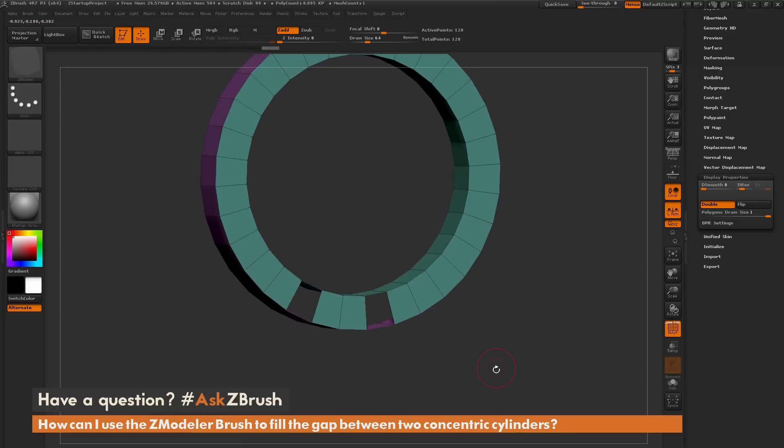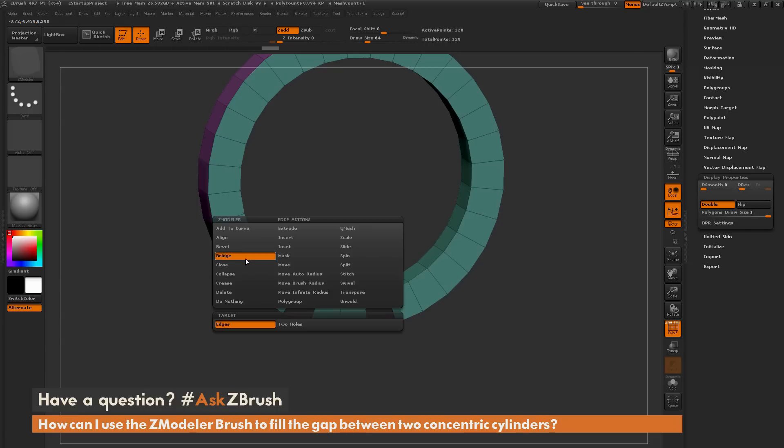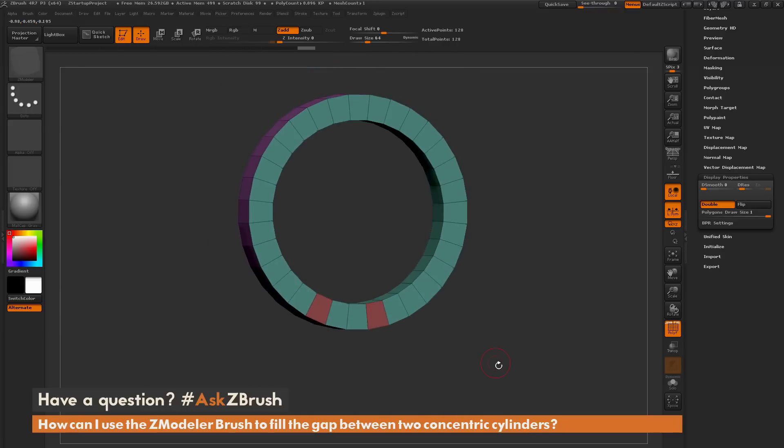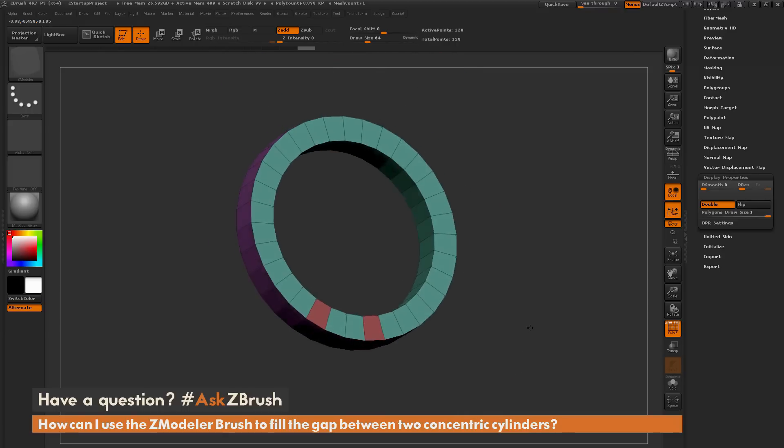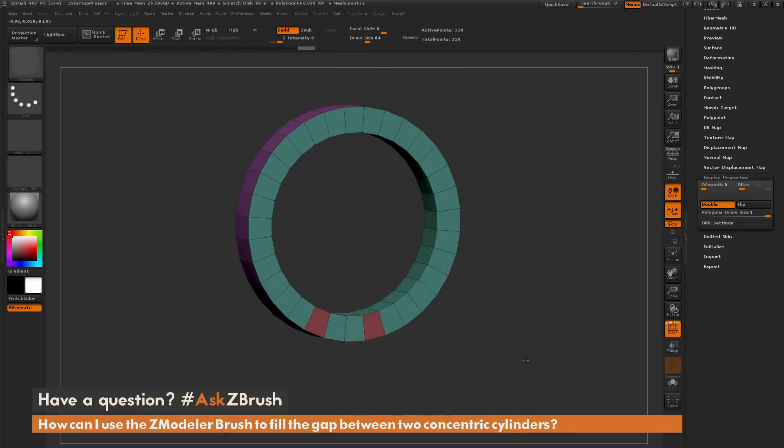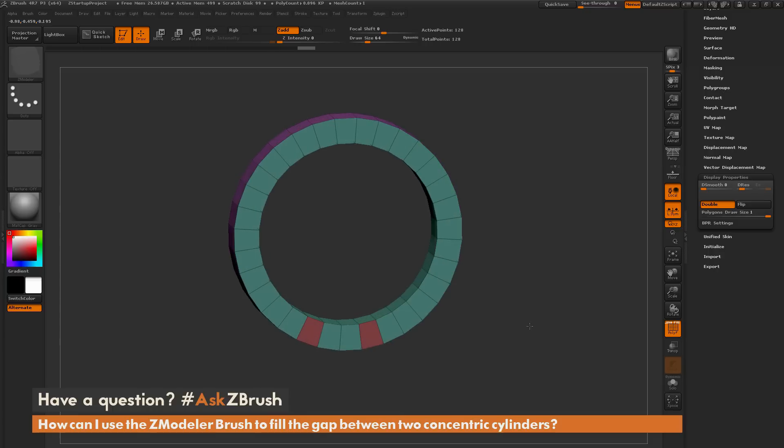Then I'm going to hover over an edge again and make sure I still have that bridge action selected with a target of edge. Click the first edge, click a second edge, click the first edge, click the second edge. And now you can see I have fixed those geometry anomalies, and now I have those two concentric circles joined.